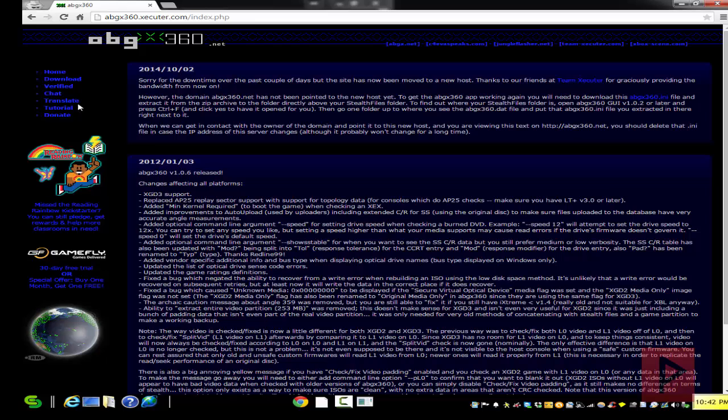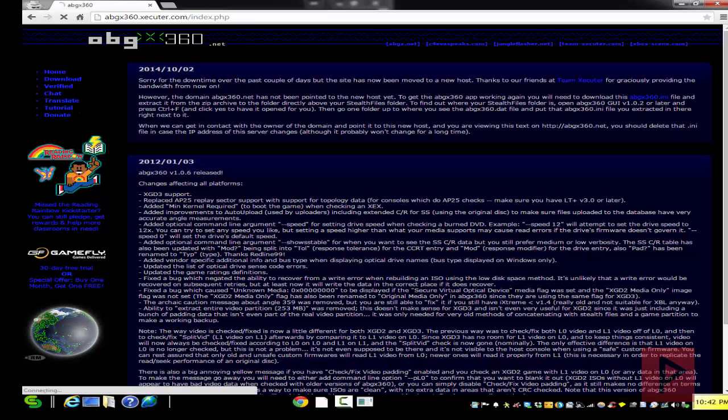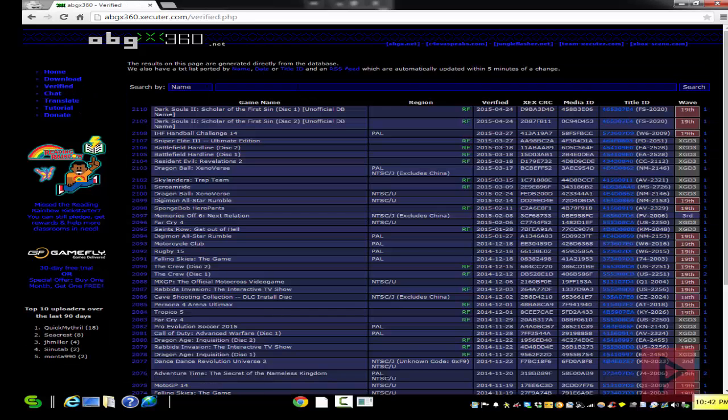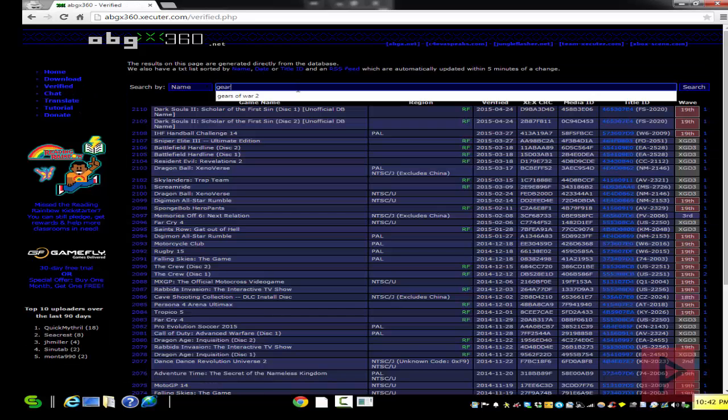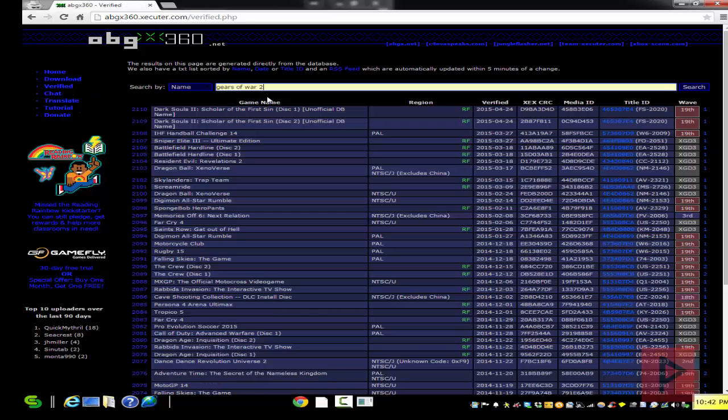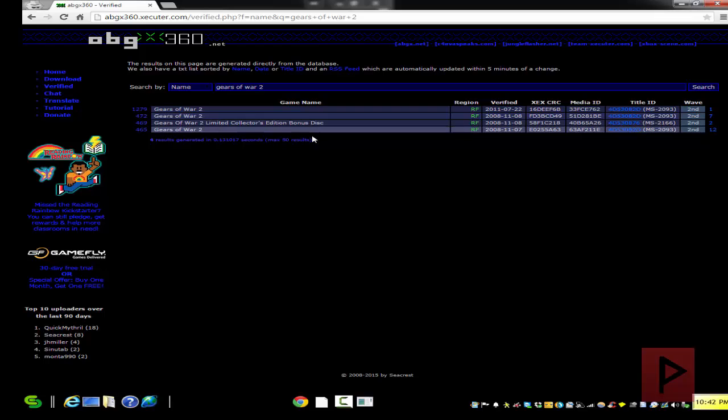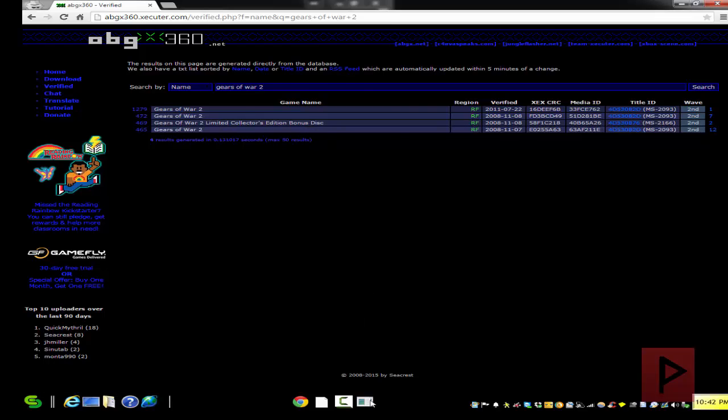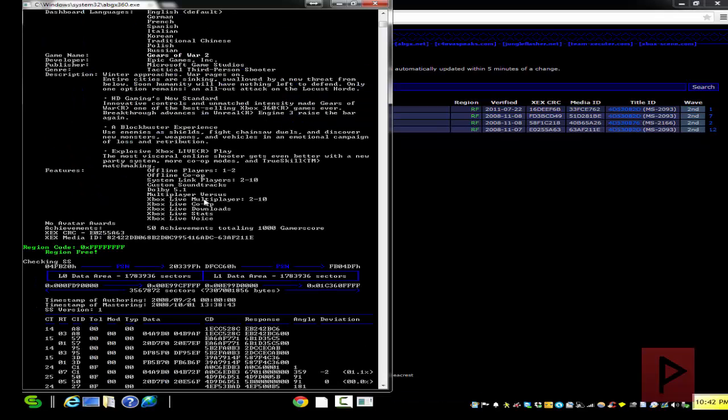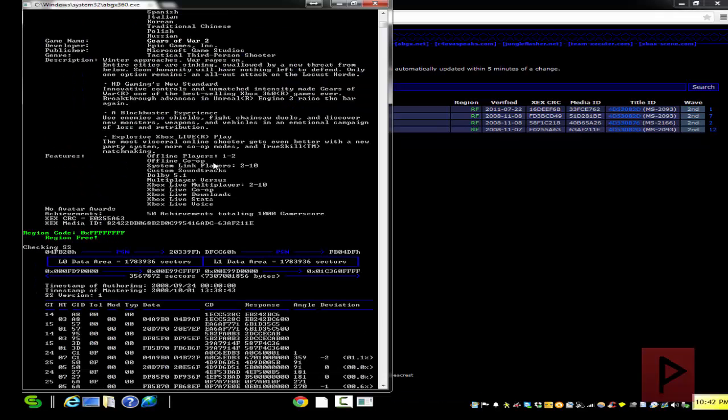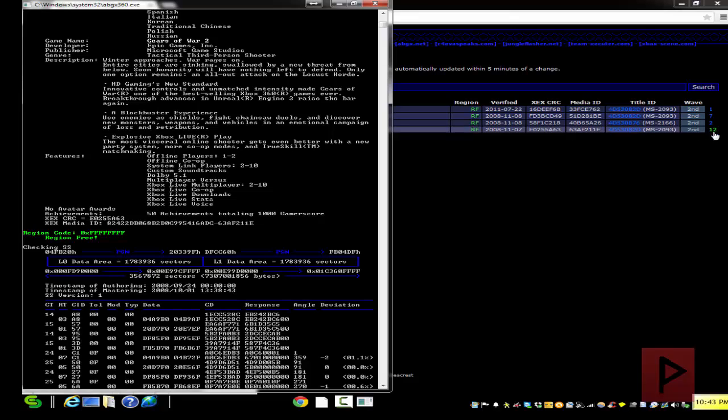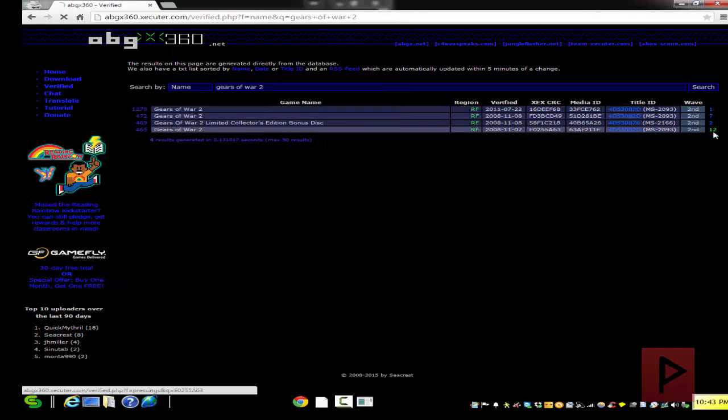We're going to go back to the website here, go to verified, type in the name of your game - my case is Gears of War 2 - press enter to search. Go back to the ABGX output here, and what we want to look up is something called the X EX CRC code. For me, it is this code right here that ends in 863. We go to the website and we see it as a match right here. Excellent.